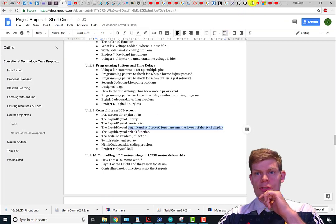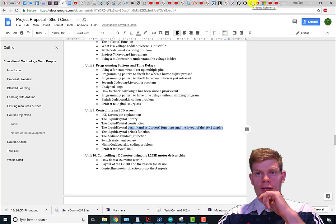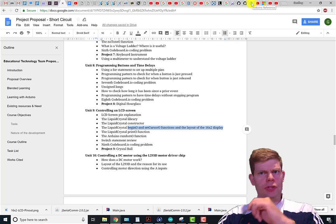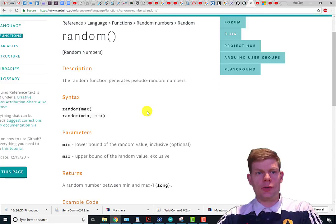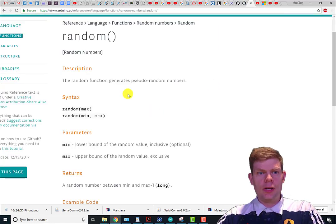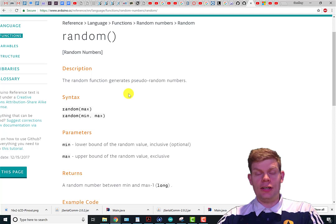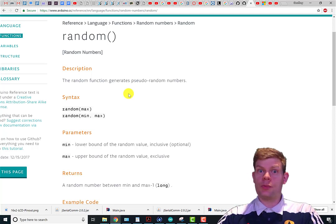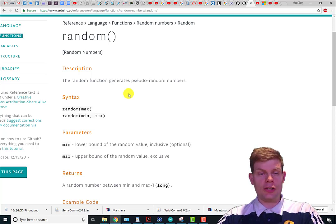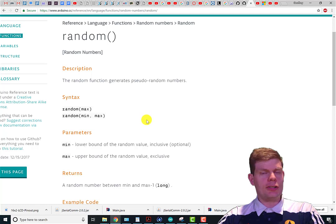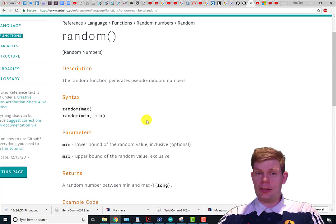Let's talk about the random function. Super useful anytime you want a random number. You may have noticed it in the previous one when we did our reaction tester. I used it there, I didn't make you use it, but now let's explain it.